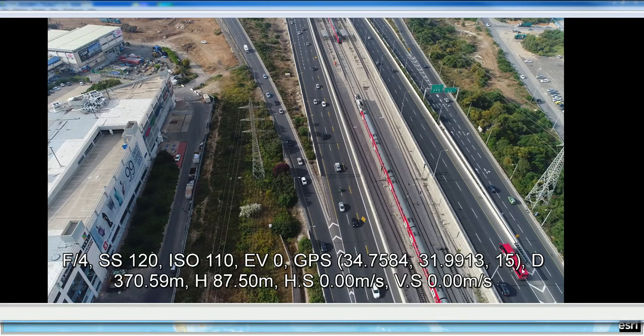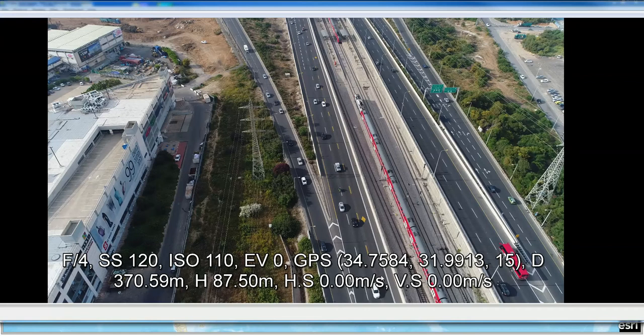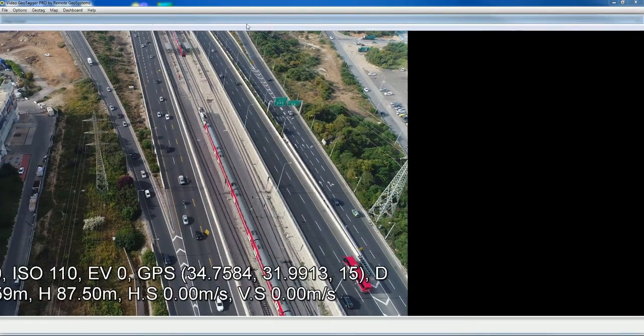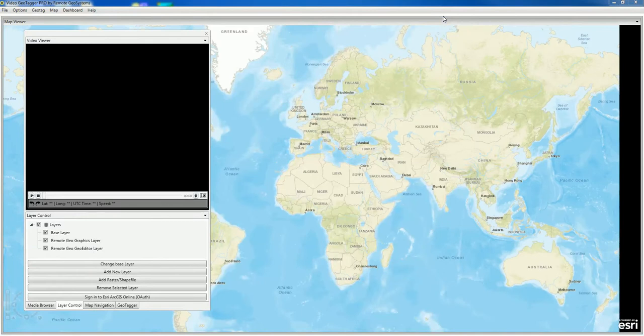Here you can see the latitude-longitude is displayed in the video by turning on the closed captioning in VLC. But we don't need this because we're going to use LineVision, so let's close out of that.